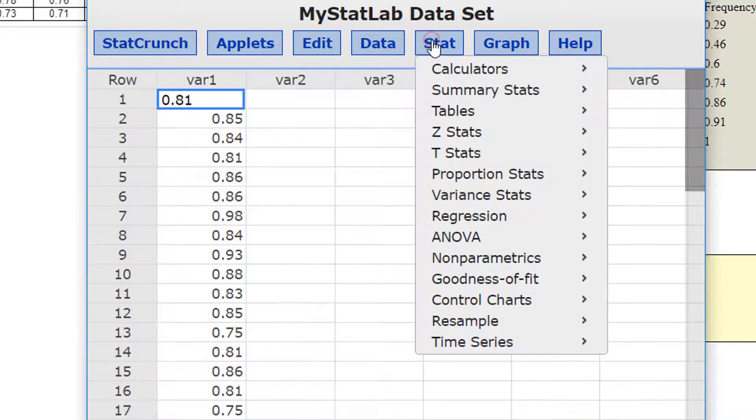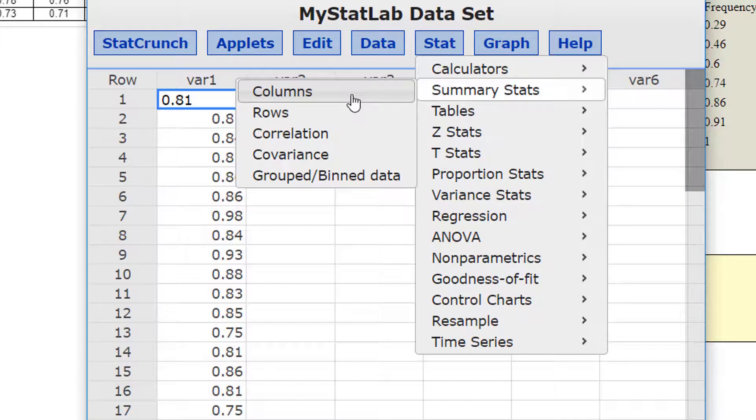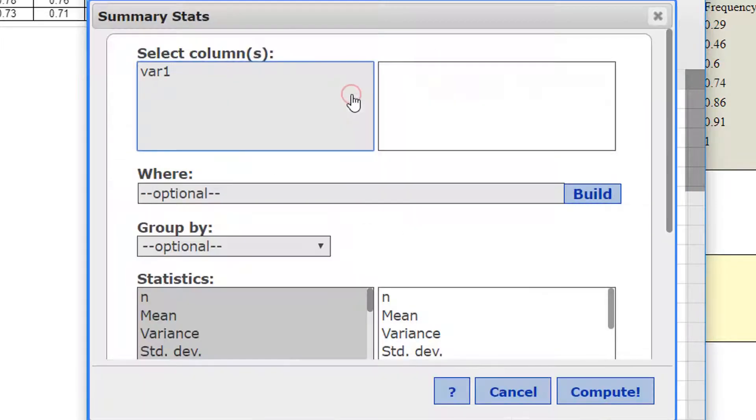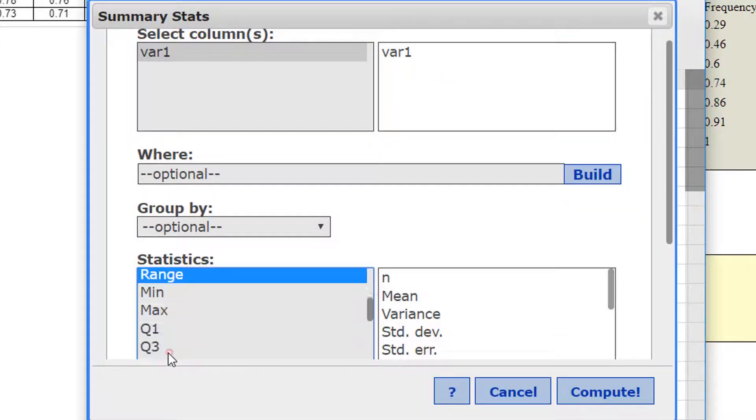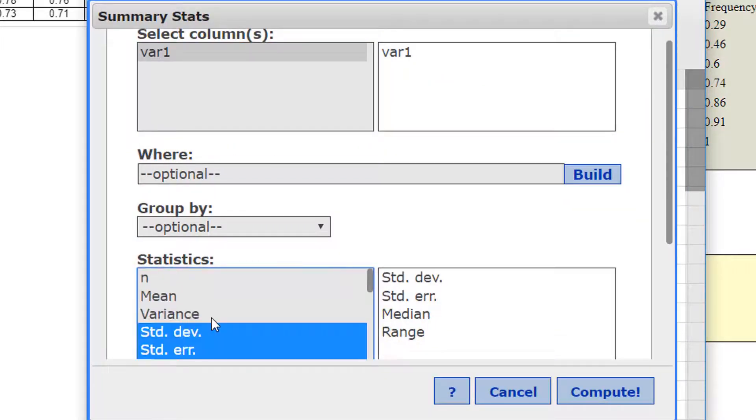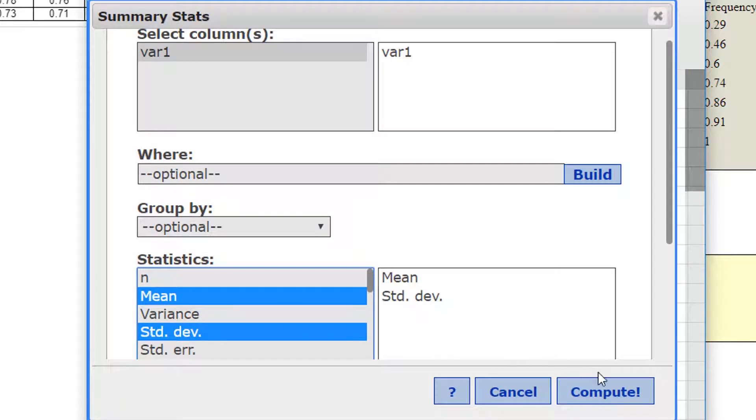From the stat menu, we can choose summary stats for a column of data. The only thing we care about is the standard deviation. I'm just going to click on, well, let's click on mean and standard deviation because we'll probably need both of those things.